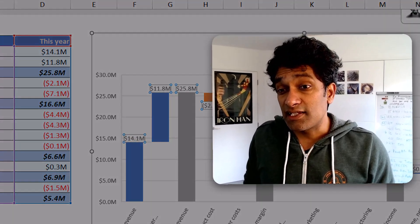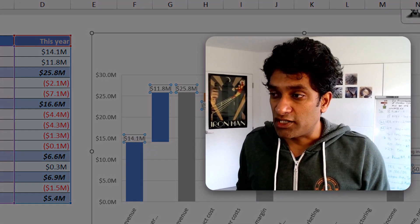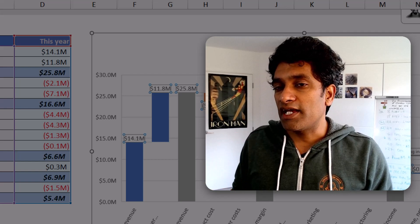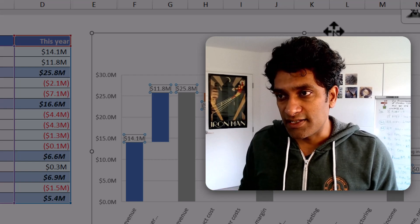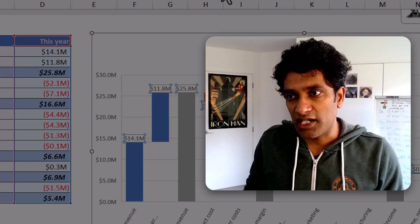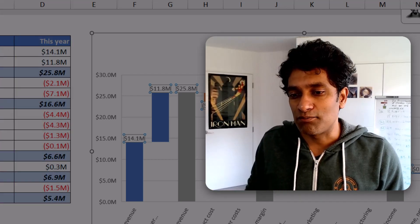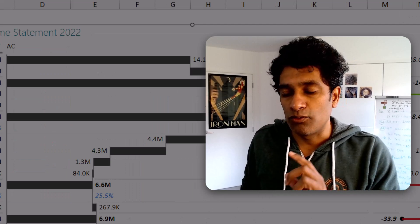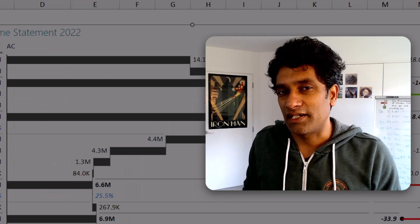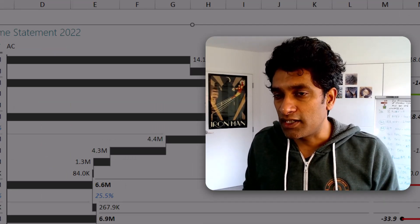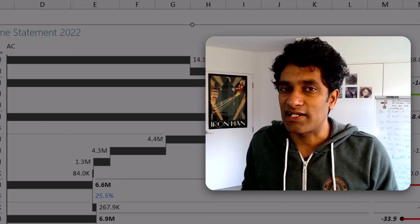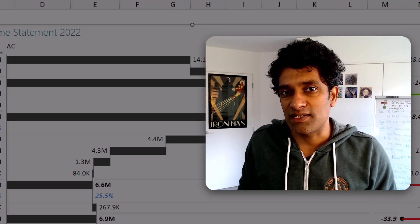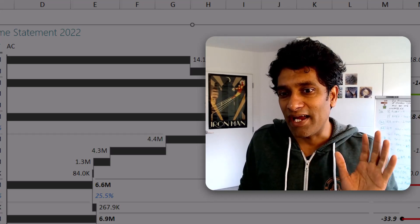So that is the waterfall chart tutorial. If you need some help, download the Excel file that has my waterfall chart as well as the betterfall chart, and do check out Zebra BI if you want to make these kinds of charts quickly in either Excel or PowerPoint. I'll catch you again somewhere else. Bye.